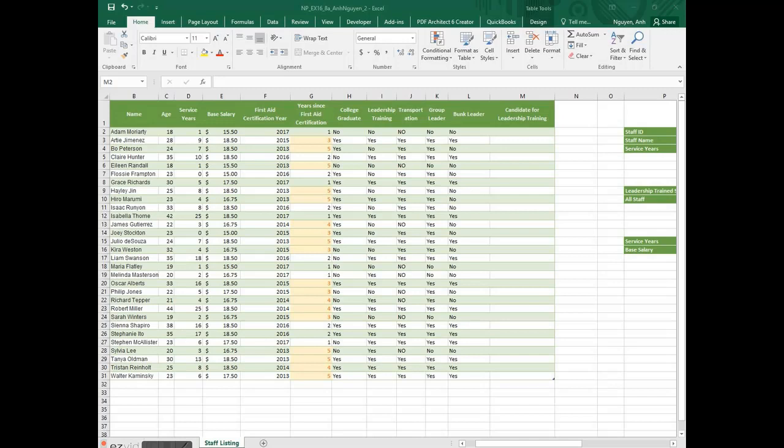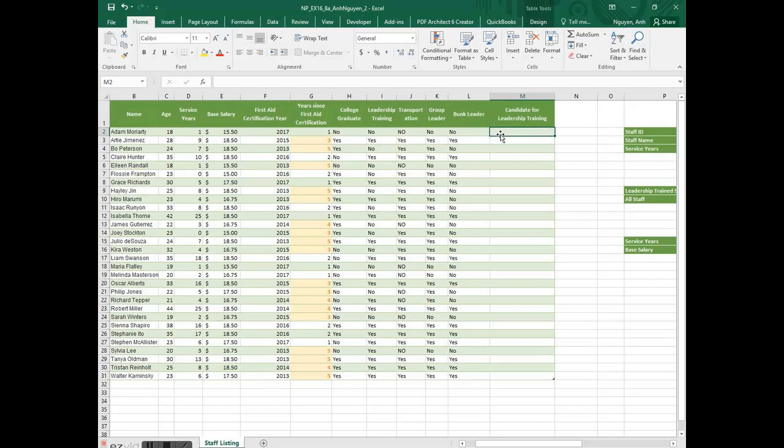Mr. Nguyen, Number 9. In cell M2, enter a formula using a nested IF function. Nested IF function means having one IF statement nested within or inside another IF statement, so there are two tests.